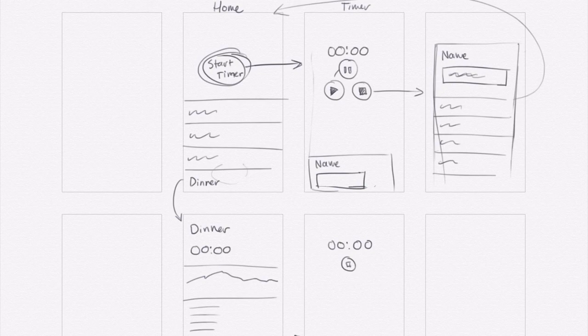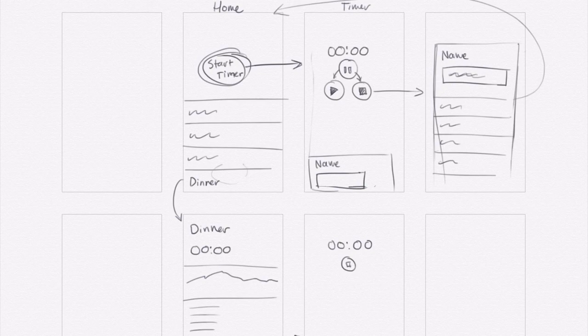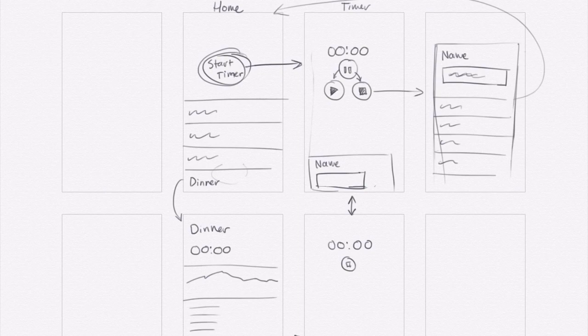And this would be like some kind of an animation. Maybe the pause button disappears, the play button and the stop button then animate in, they appear. And the timer screen and the screen below it, these are the same screen. I'm just showing two different states because this one has the name baked into it.